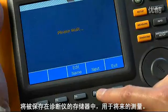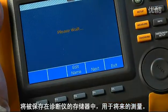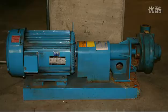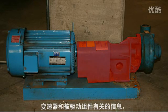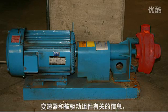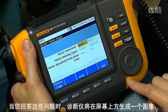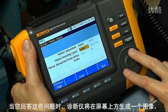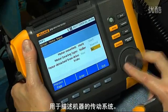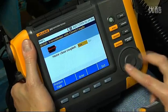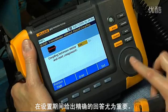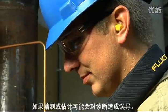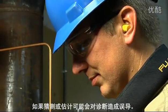Once completed, the machine setup will be saved in the tester's memory for future measurements. In the machine setup, the tester will ask you to enter information about the motor, the transmission, and the driven component. As you answer these questions, the tester will build an image on screen depicting the machine drivetrain. It's important to give accurate answers during setup — guesses or estimates may result in a misleading diagnosis.